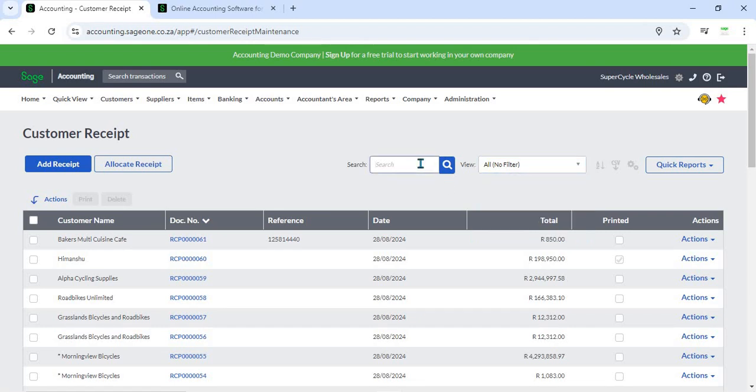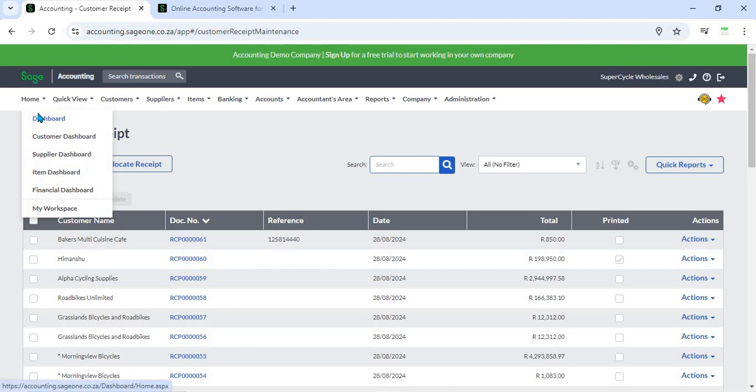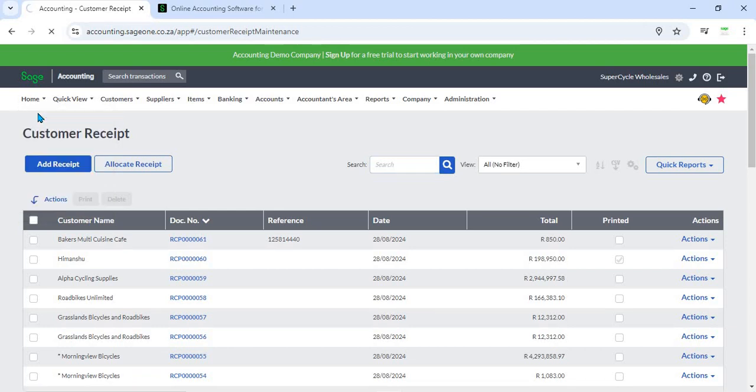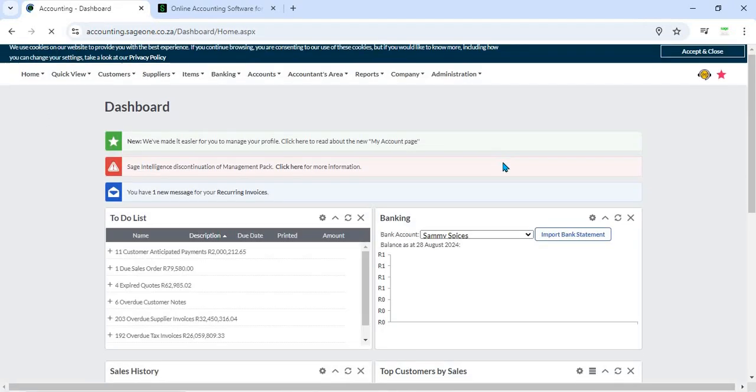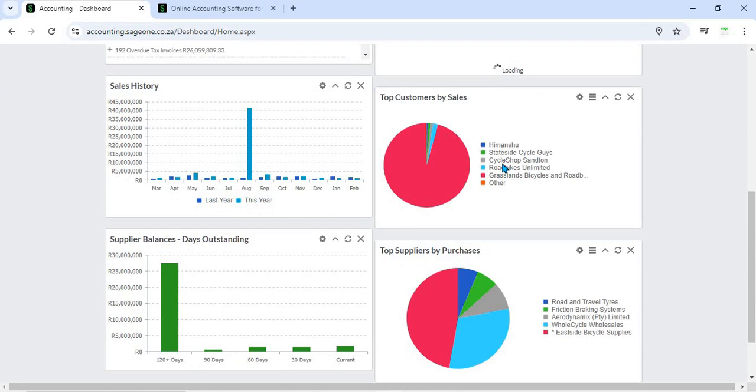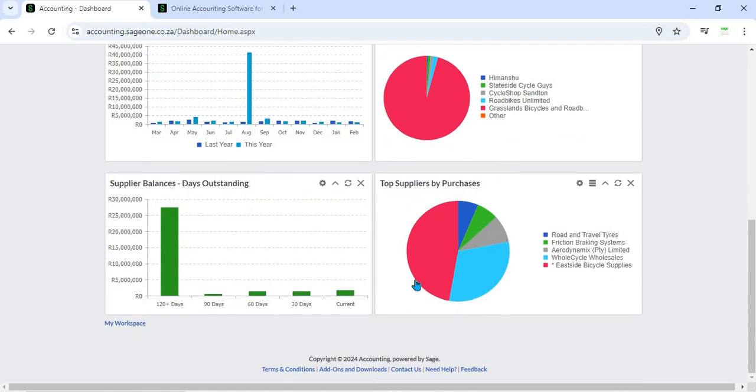15. Mobile Access - Sage Business Cloud Accounting offers mobile access, allowing users to create and manage receipts from smartphones or tablets. This flexibility is beneficial for businesses that need to handle receipts on the go or from remote locations.